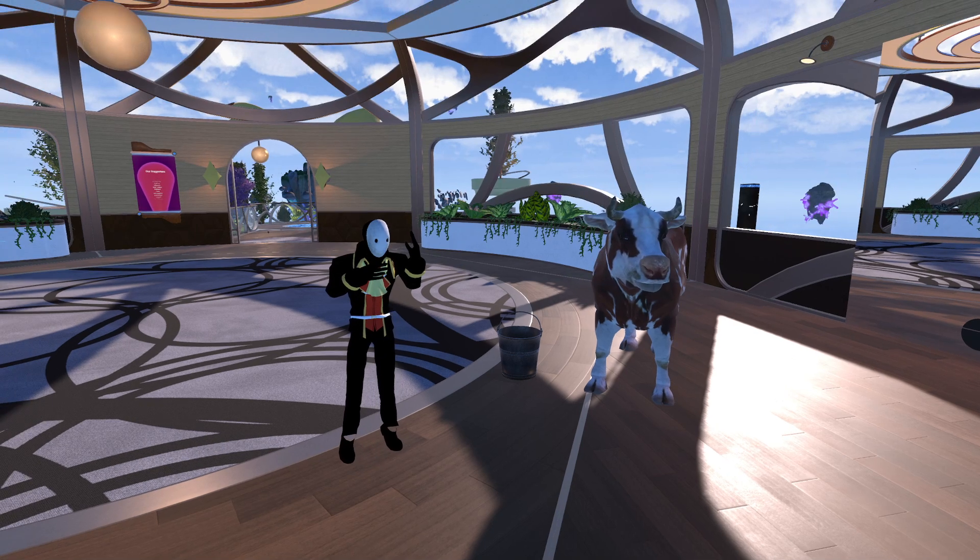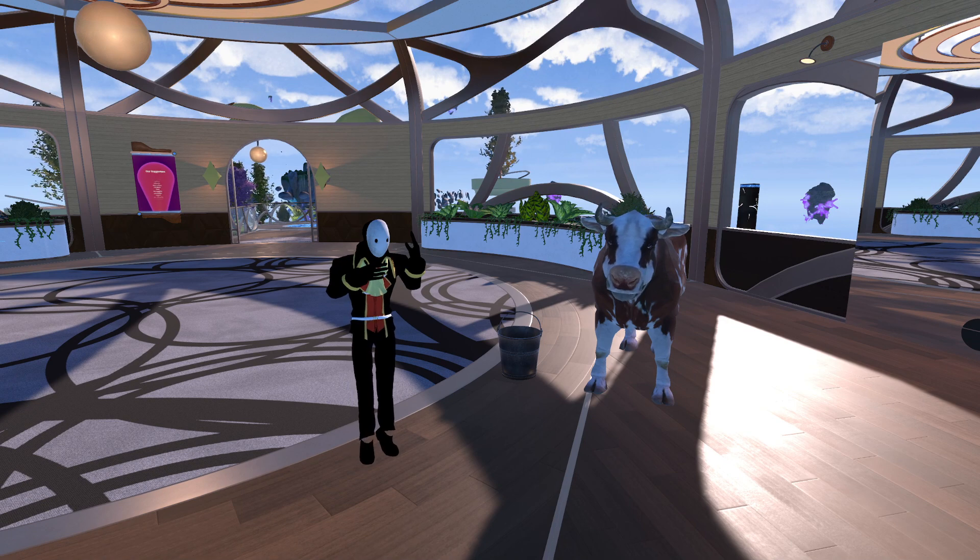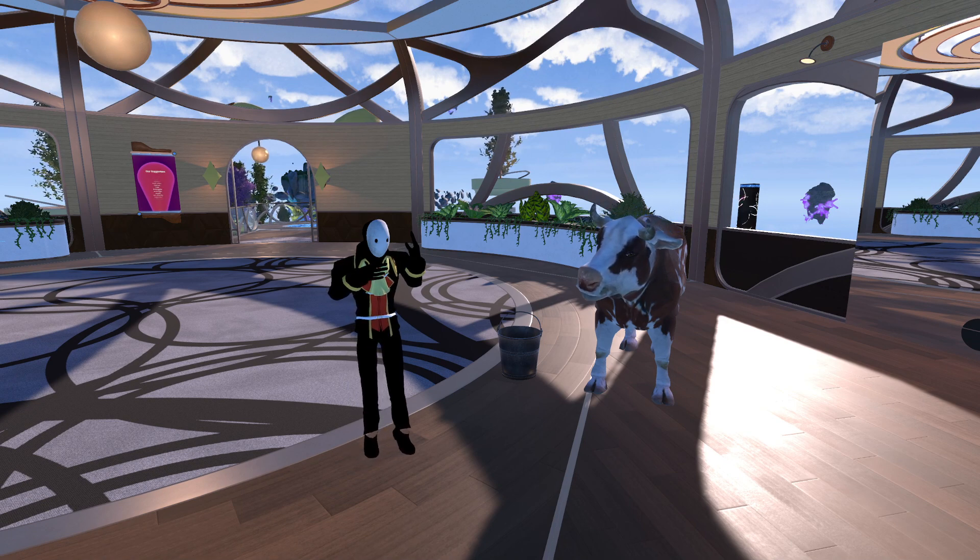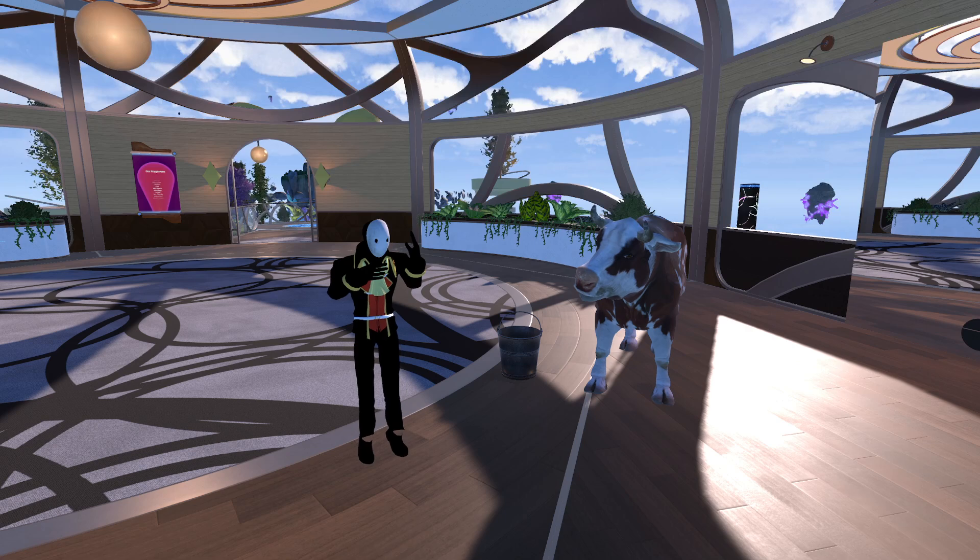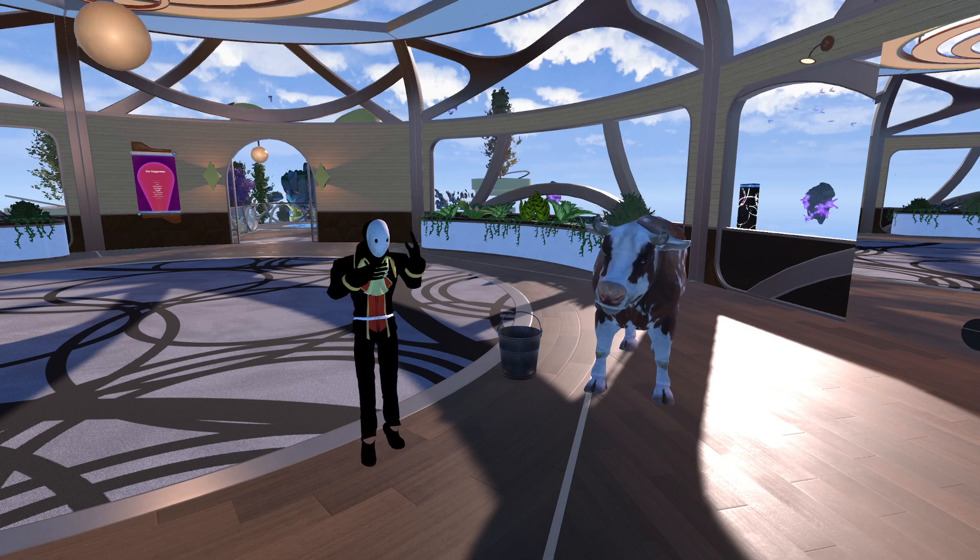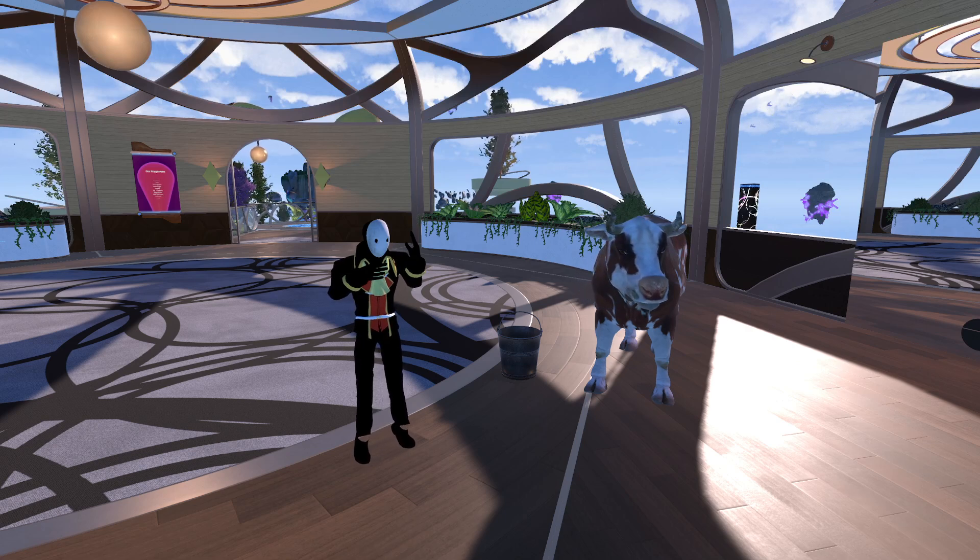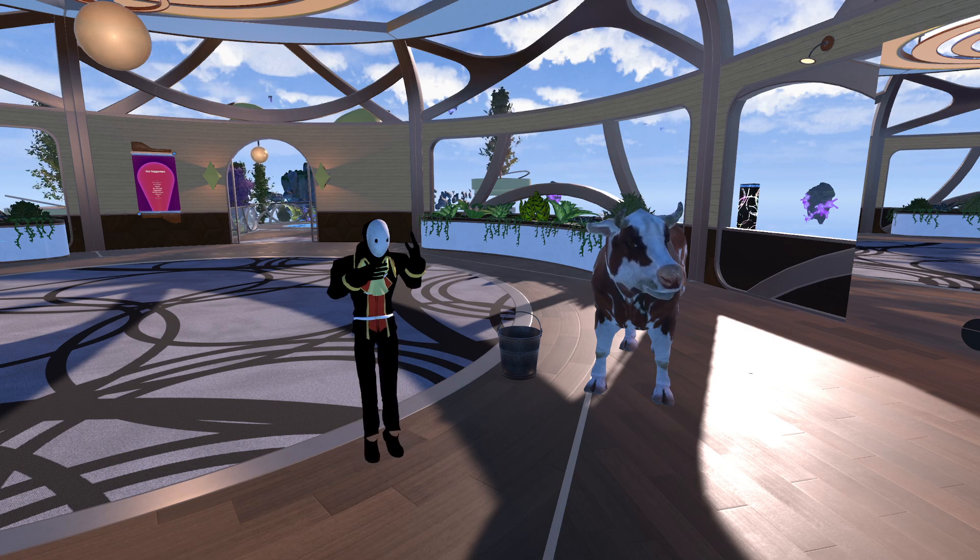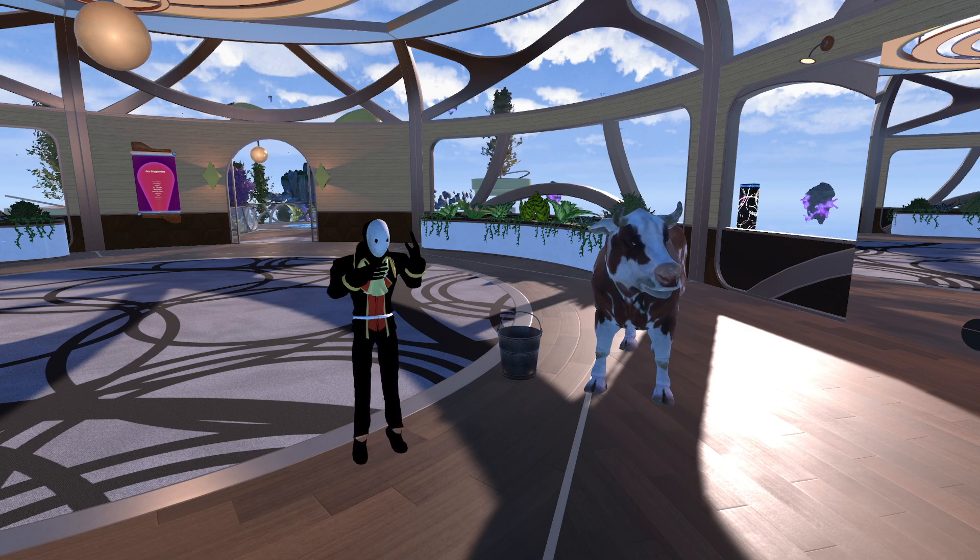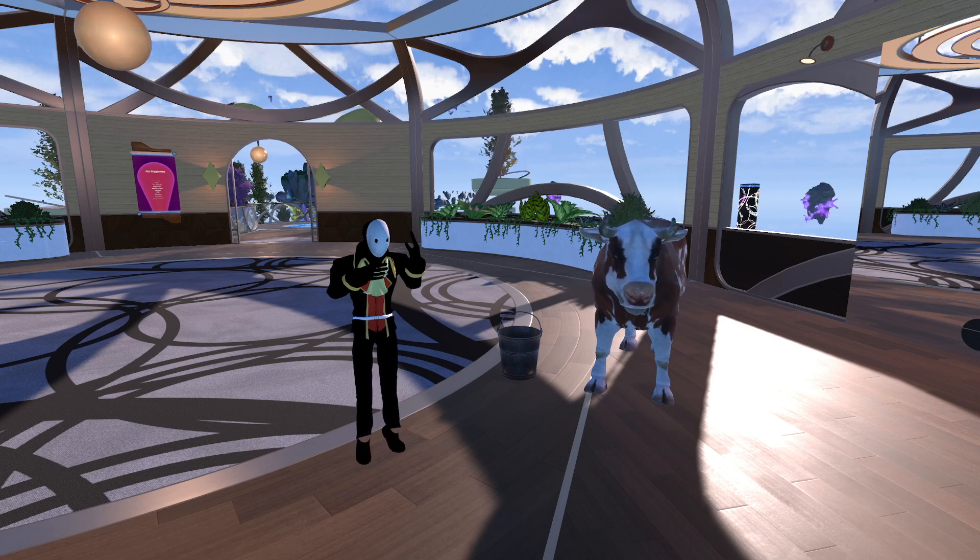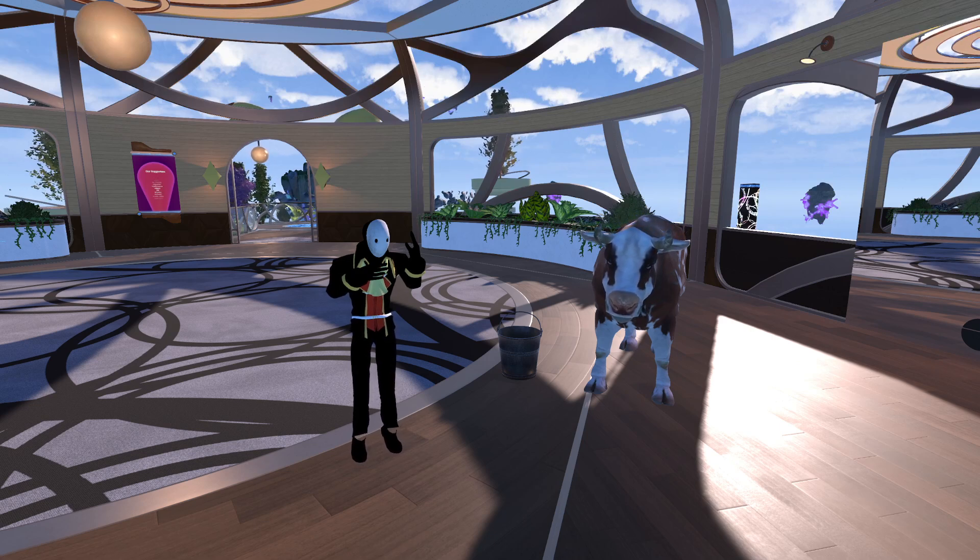So I'm going to show you how to create a Resonite package, as in export something from Resonite into a Resonite package for two objects. This avatar on the left is just my regular avatar and the milkable cow version 2 by Gibber on the right here.